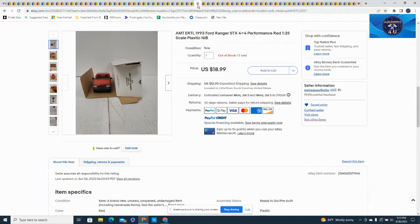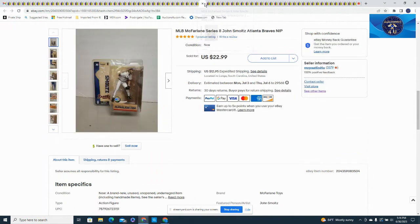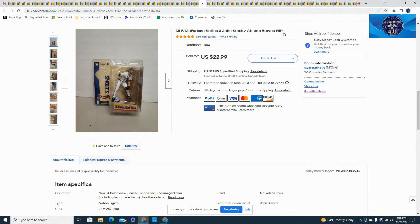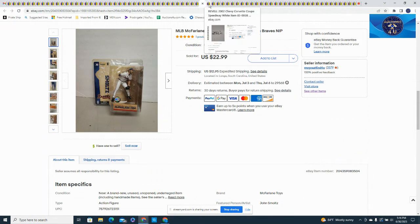This was a '93 Ford Ranger in an Ertl, four by four, 1/25th scale new in box, sold out of this one, $18.99 plus $12.95 in shipping. This one has been sitting around for a while, this was a number 8 John Smoltz Atlanta Braves new in package, took a best offer at $19.99 plus $12.95 in shipping.